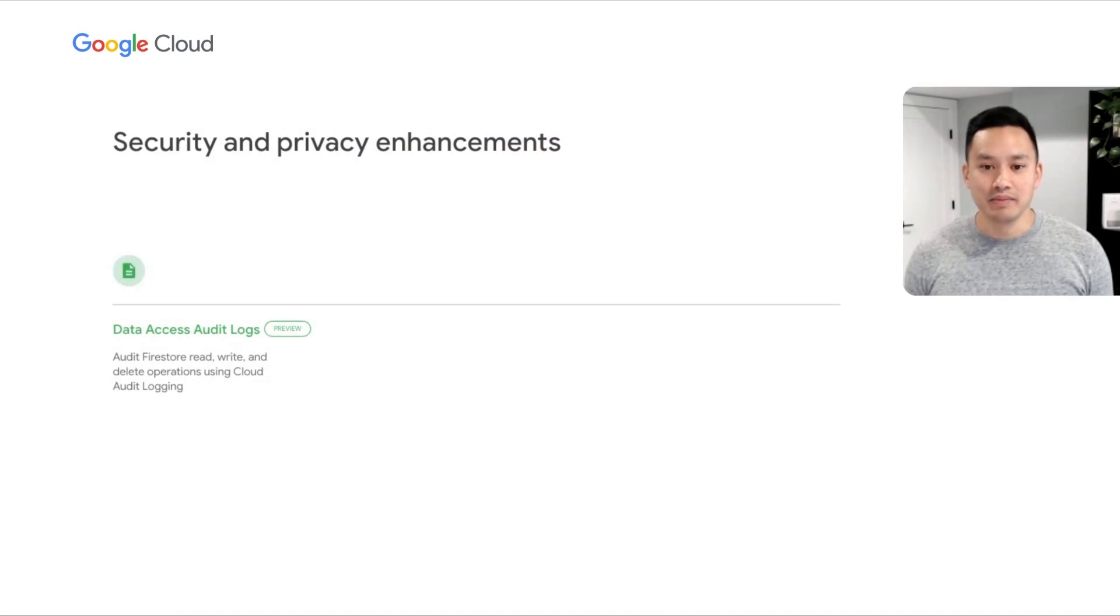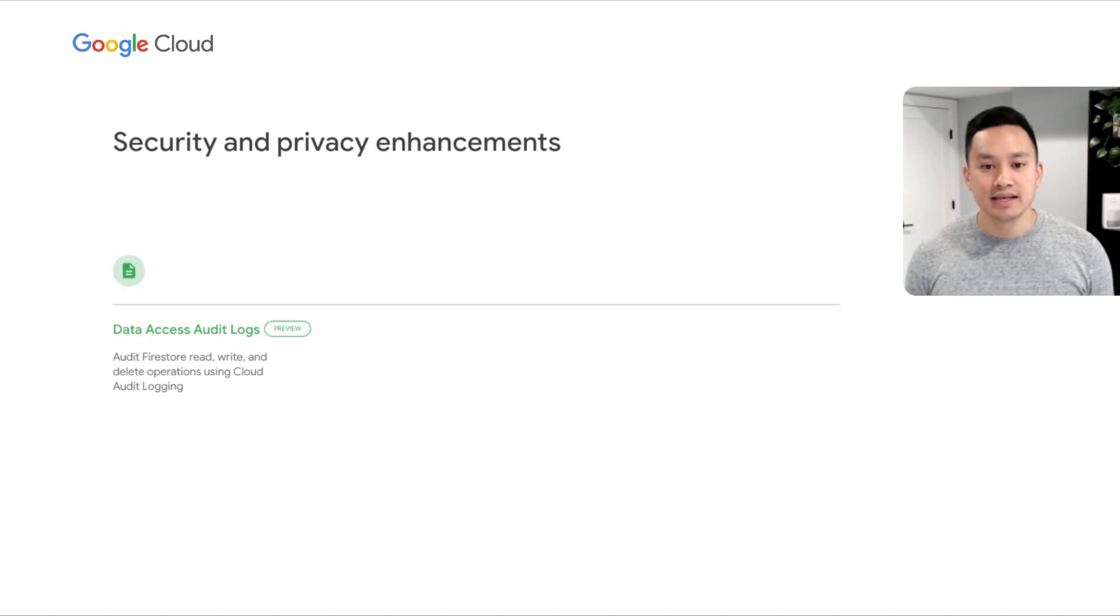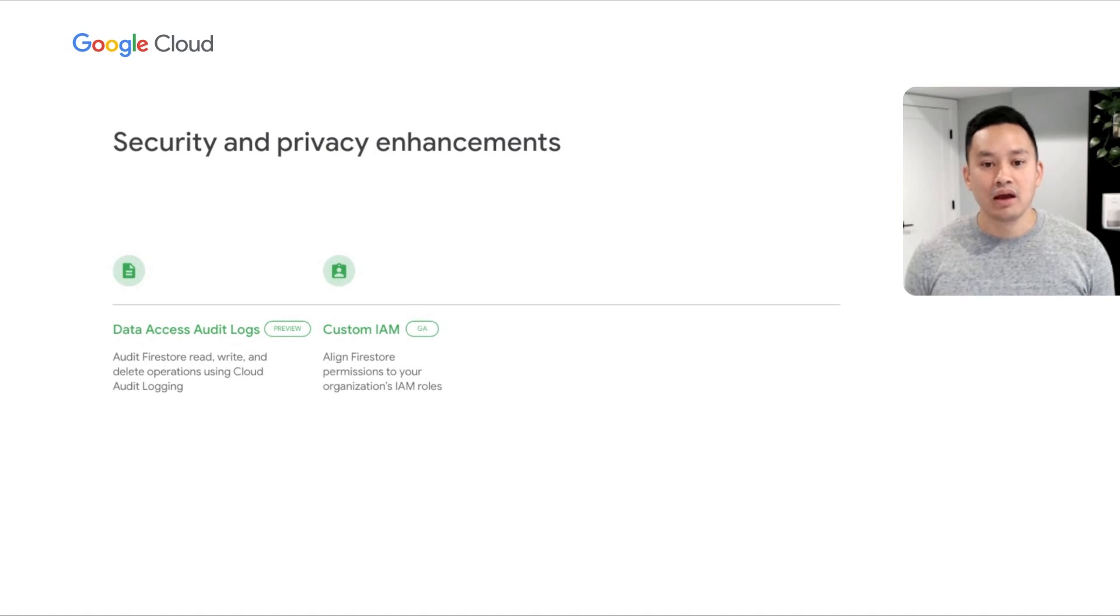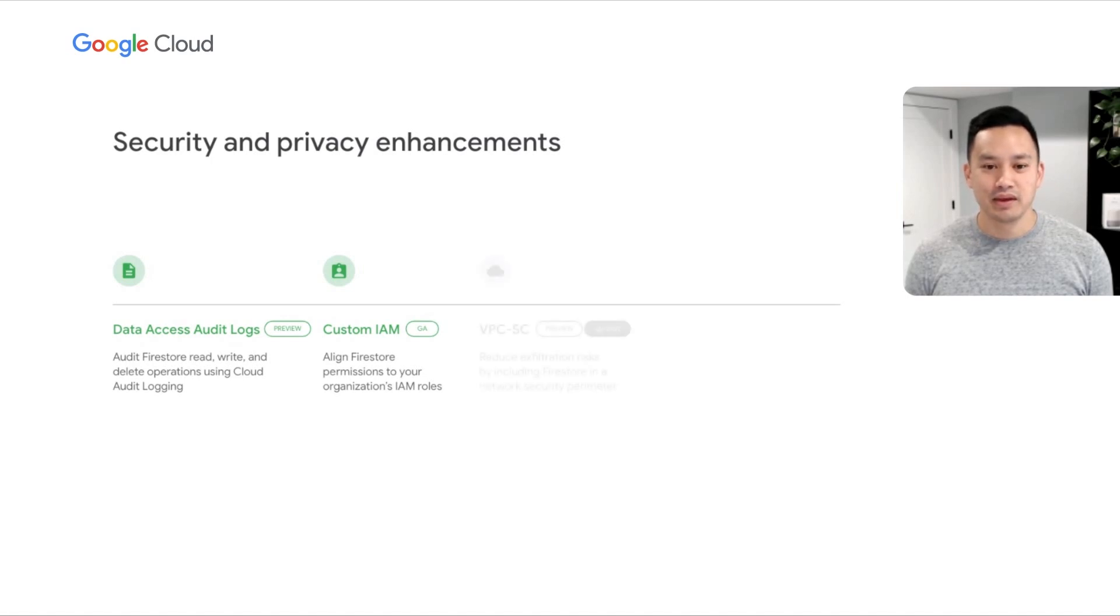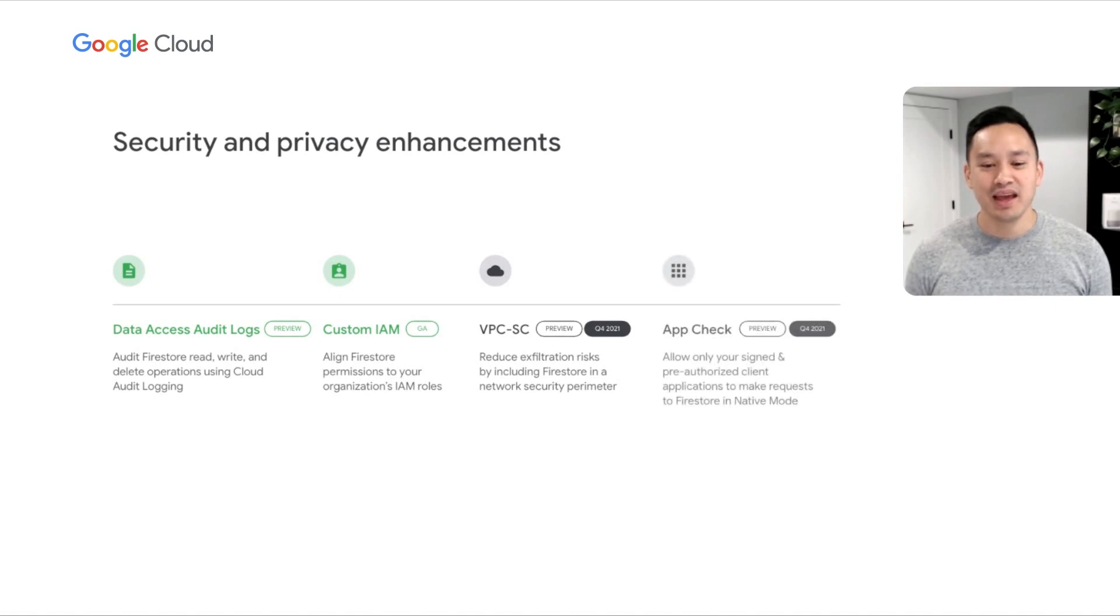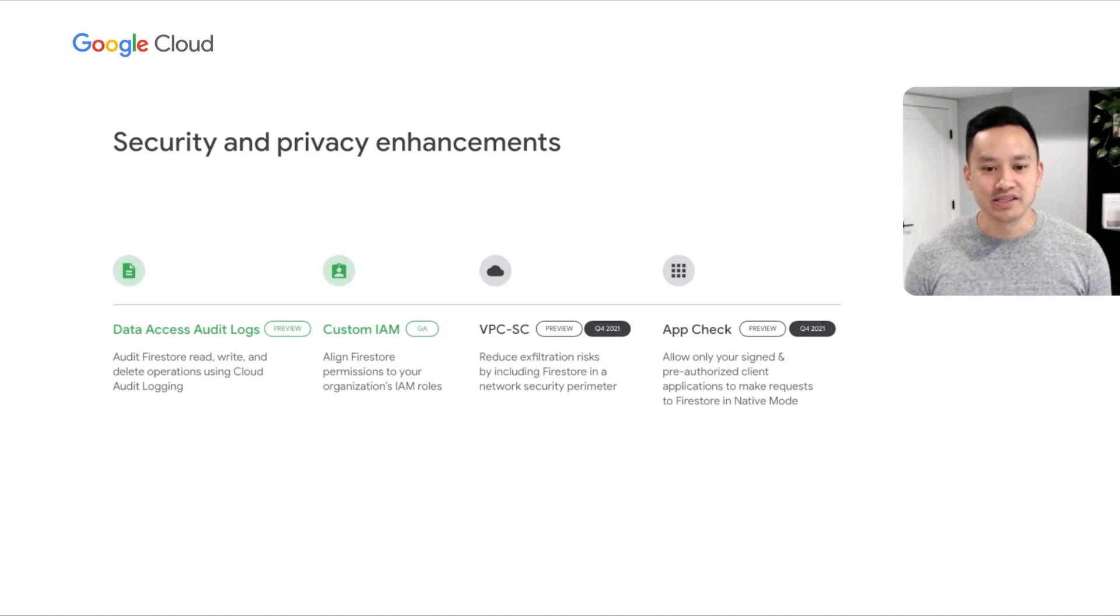Firestore is committed to the security and privacy of our customers. To demonstrate that commitment, I'm excited to announce four new features. With data access audit logs, privileged administrators will be able to audit all operations conducted on a database. With custom IAM, customers will be able to align Firestore permissions to their organization's IAM roles. You can get started with data access audit logs and custom IAM today. With VPC service controls, customers will be able to reduce exfiltration risks using network-level security controls. And with AppCheck, customers will be able to ensure only signed and pre-authorized client applications are allowed to make requests to Firestore. Both the previews of VPC service controls and AppCheck will be rolling out in Q4.